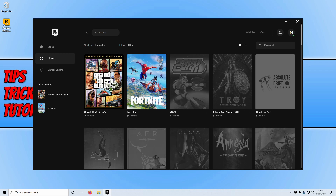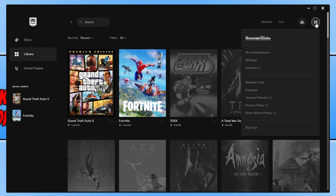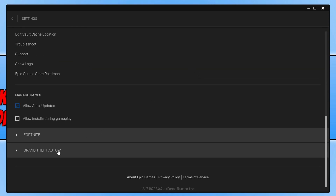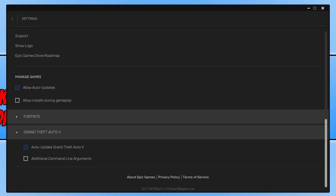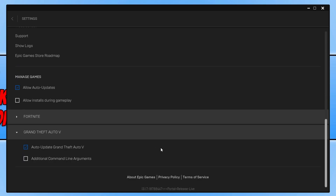Once you've finished updating everything, open up the launcher where you purchased Grand Theft Auto from. If you use the Epic Games launcher, select your icon in the top right-hand corner and click on Settings. Scroll down, expand Grand Theft Auto 5, and ensure you don't have any additional command line arguments. If you do, go ahead and remove them and untick that box.